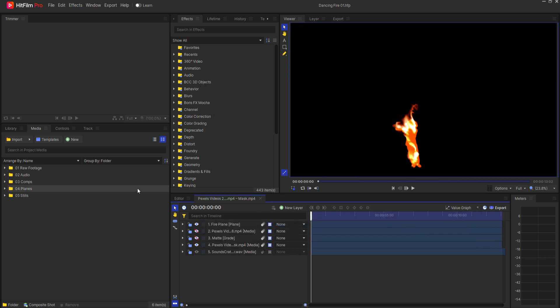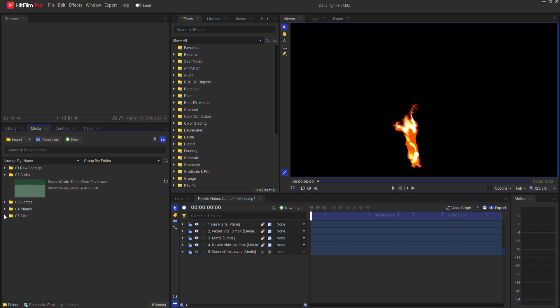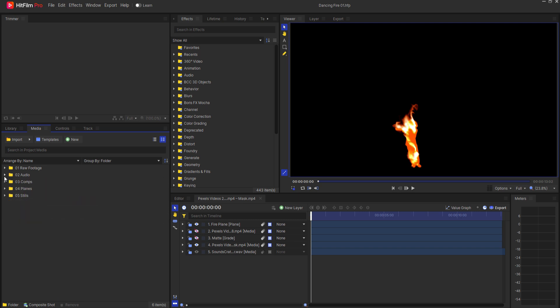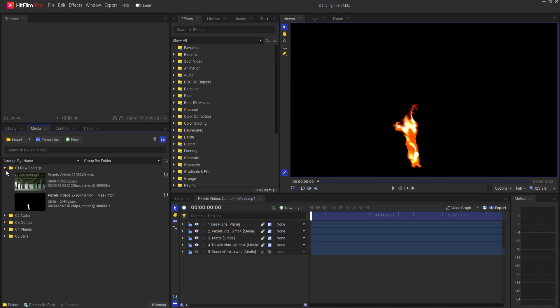And now you'll notice that all of the other files, the audio files, the stills, everything has been relinked in this project file.